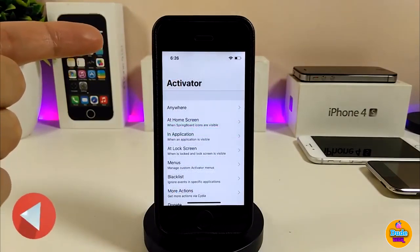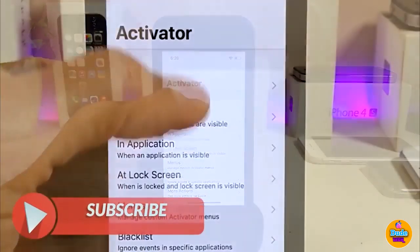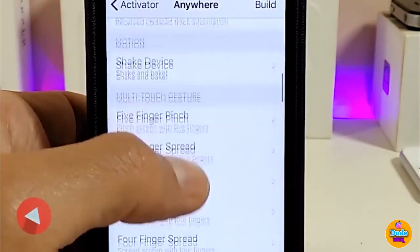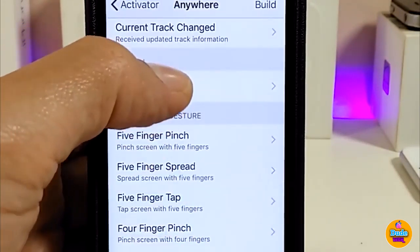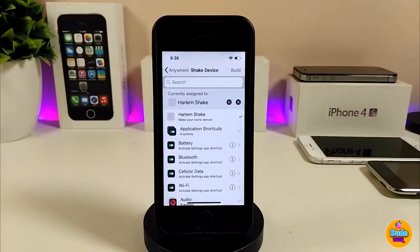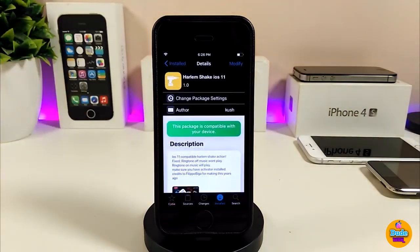To configure that tweak, launch Activator, go to Anywhere, then scroll down until you see Motion, tap 'Shake Device', and choose Hallarm Shake from there. It will work right away — when you start shaking your device, the tweak will start playing immediately. Hallarm Shake is a really beautiful and nice tweak; I highly recommend you give it a try.